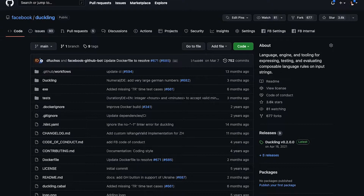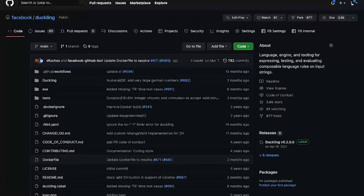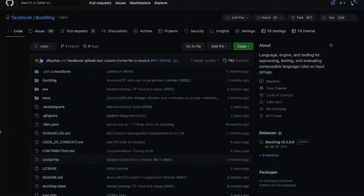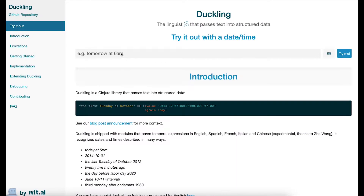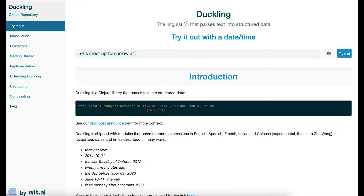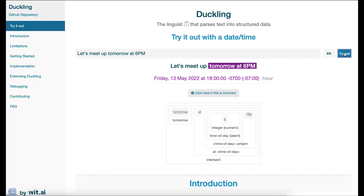Duckling is an open source Haskell library that parses text into structured data. So let's say you have some text that reads: 'let's meet up tomorrow at 6 p.m.' Duckling is able to read that and understand what day tomorrow is and when 6 p.m. is at your local time.